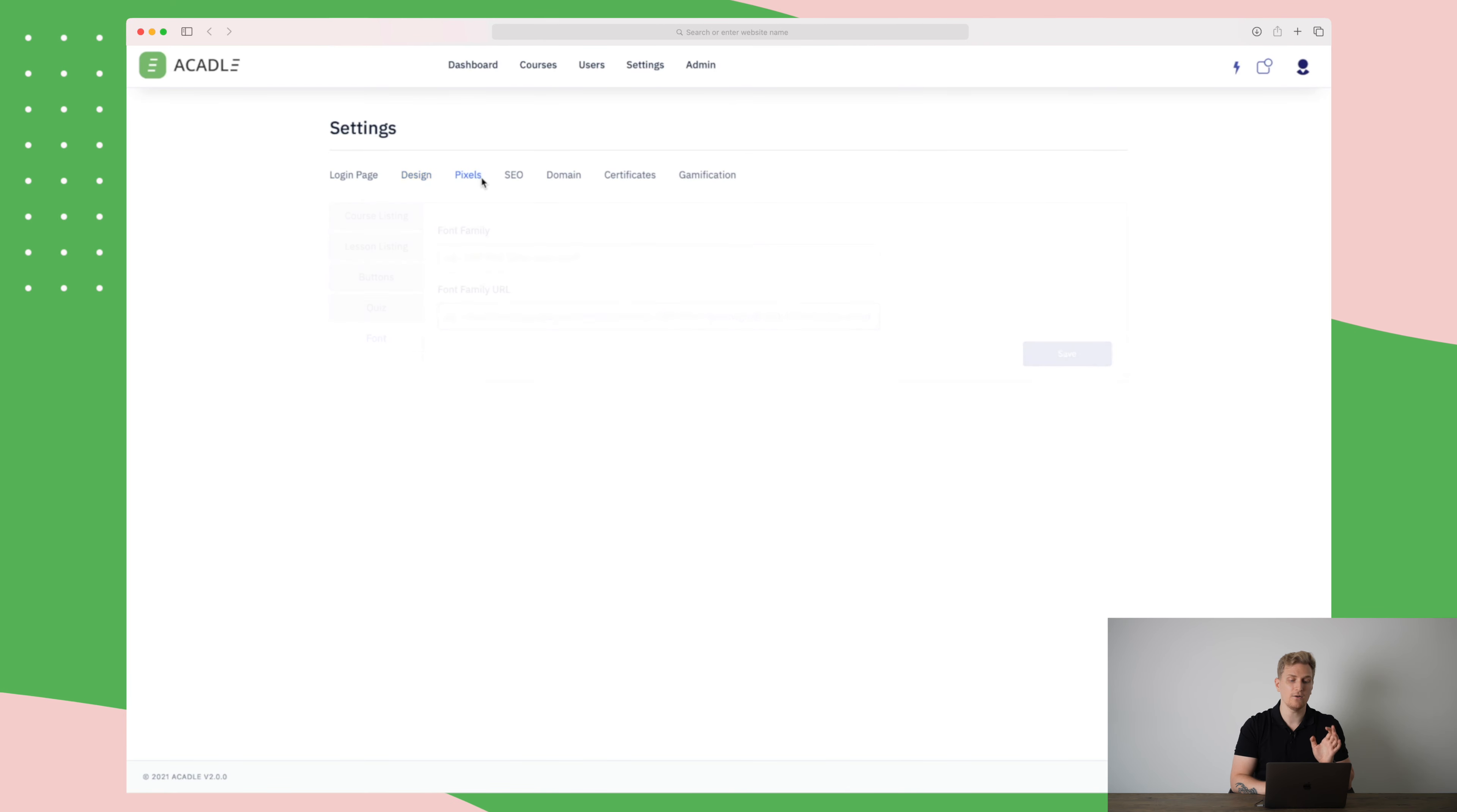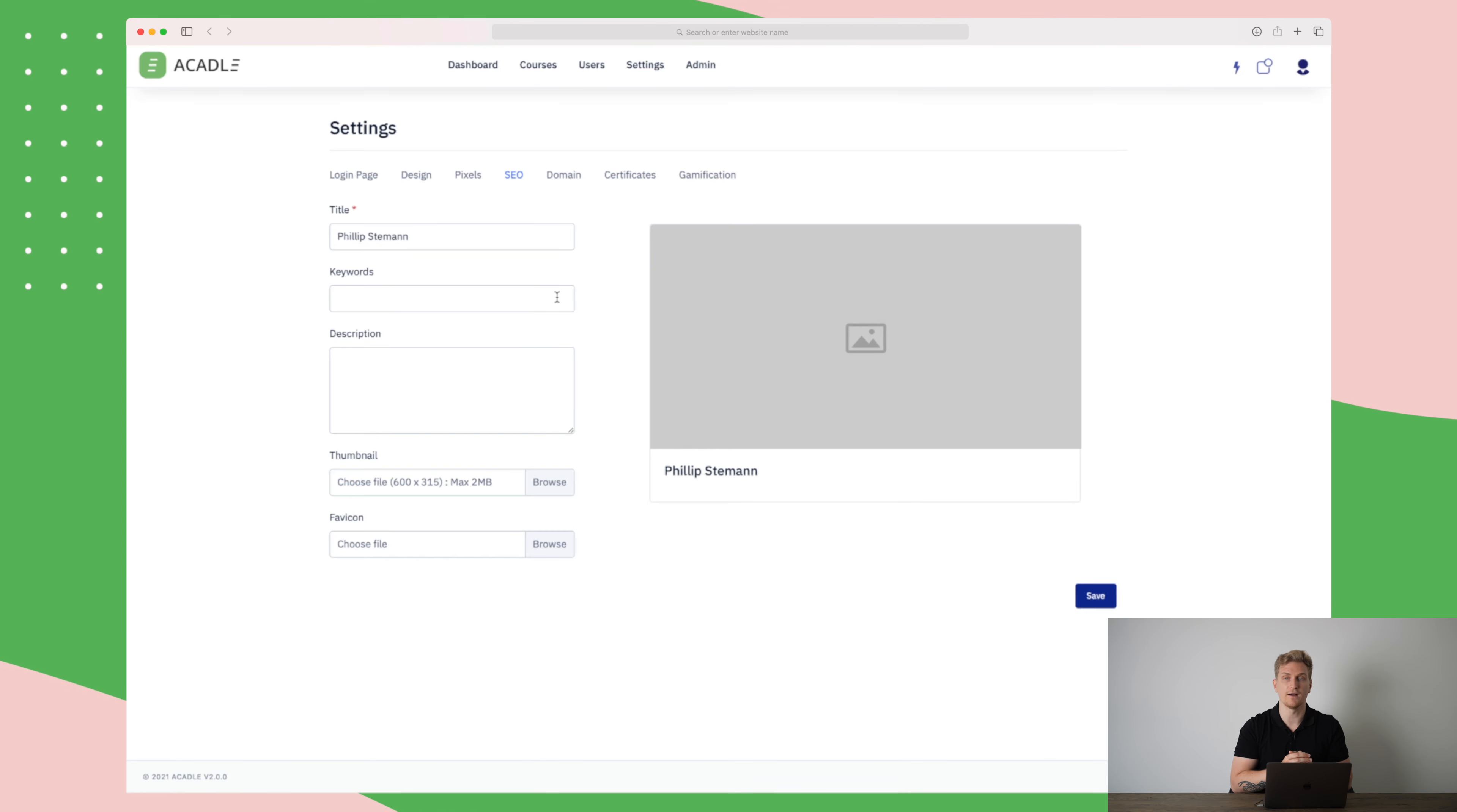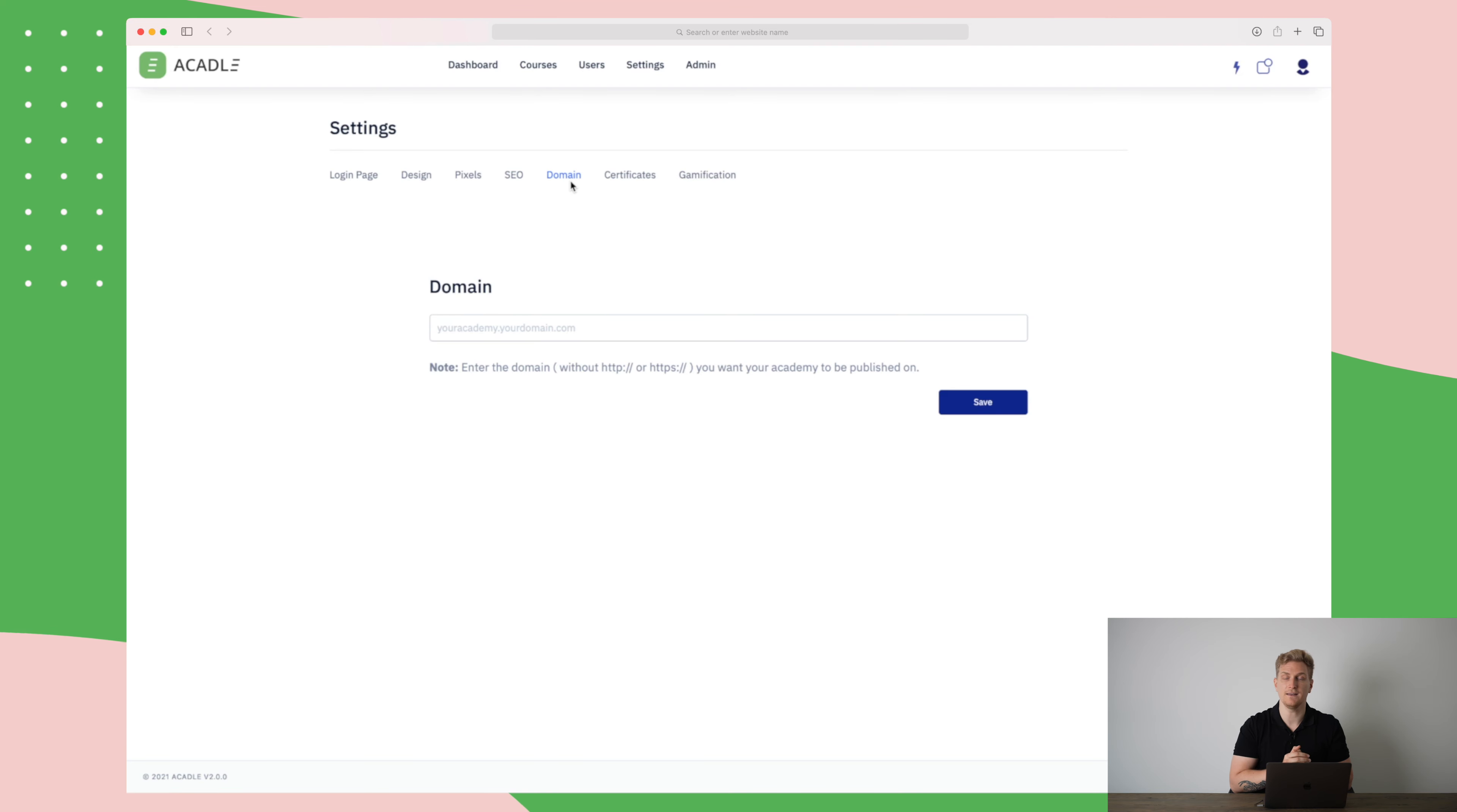You can also add pixels if you would like to track anything. There is also an SEO element where you can add keywords, a meta description, add a thumbnail and a favicon. This is just for your academy to look well if someone shares it on social media. You can also use a CNAME which means that you can make a subdomain on your website. Let's call it academy.philipsteeman.com then I can add a CNAME in there and it will look like it is my own website. You can also give certificates.